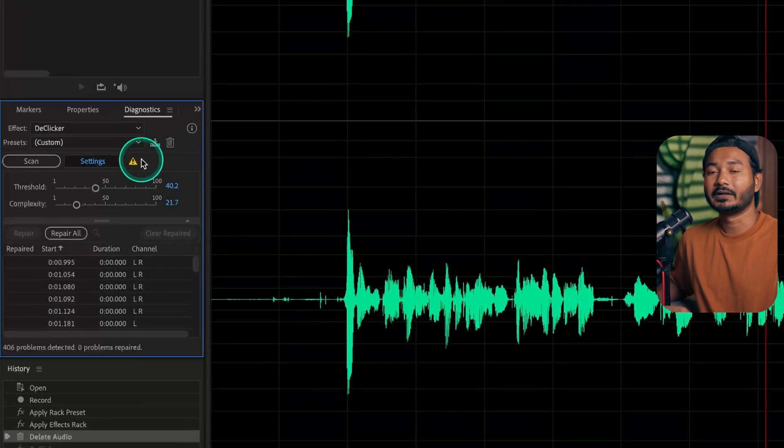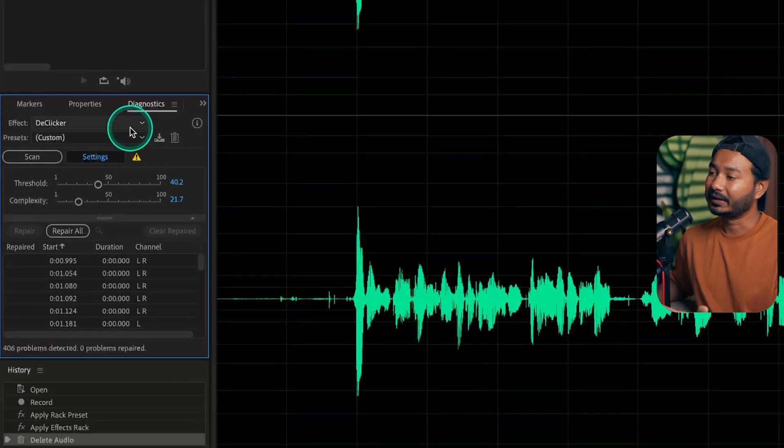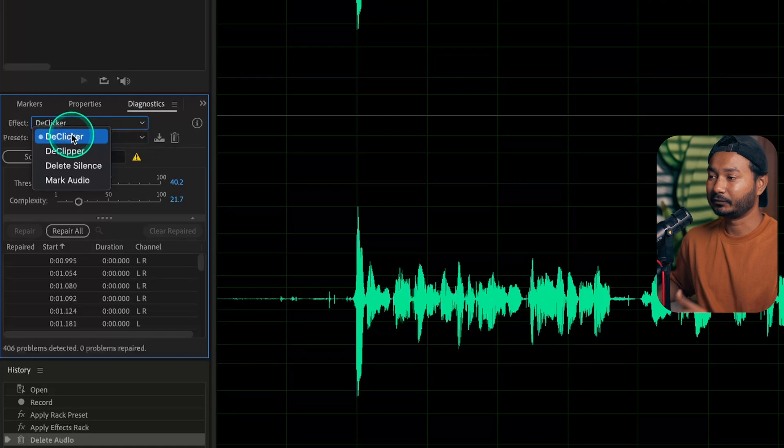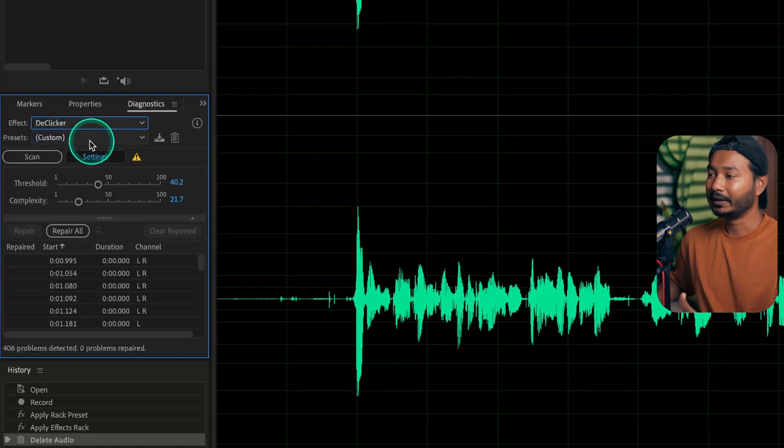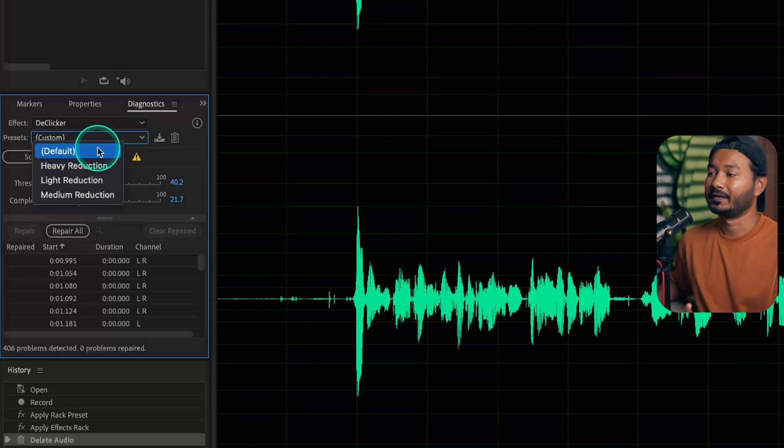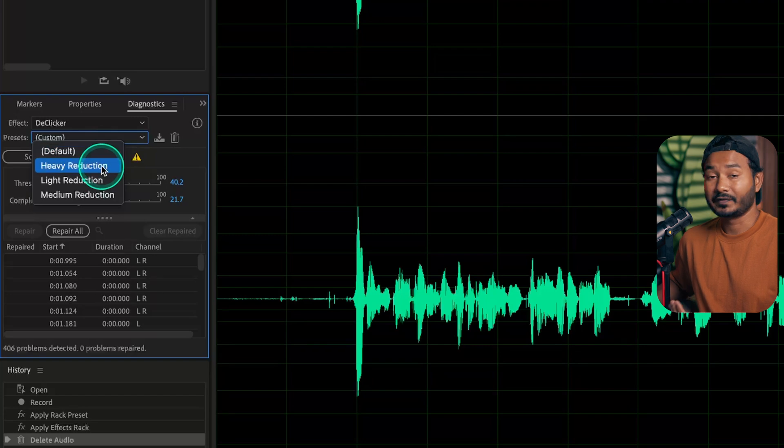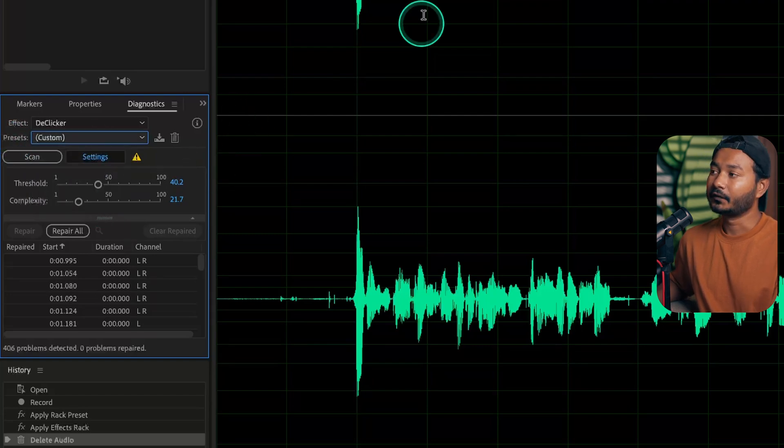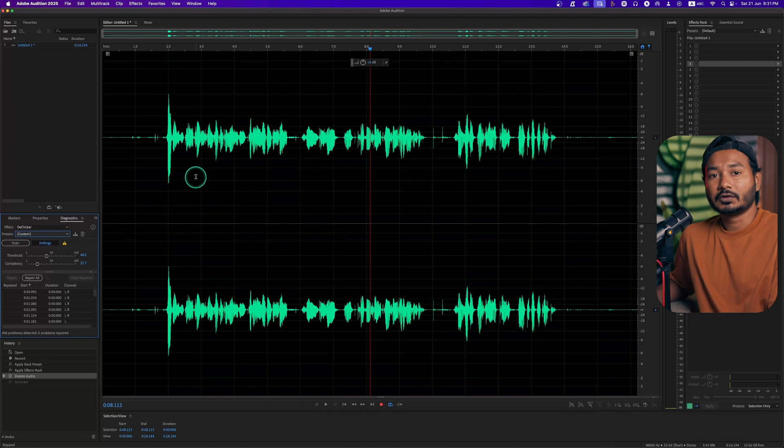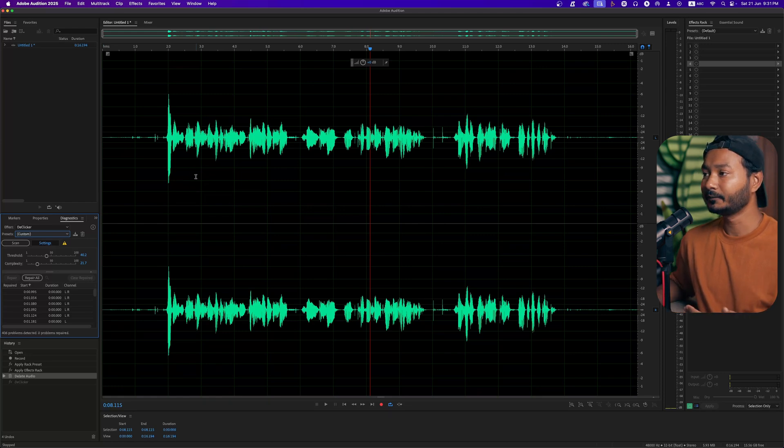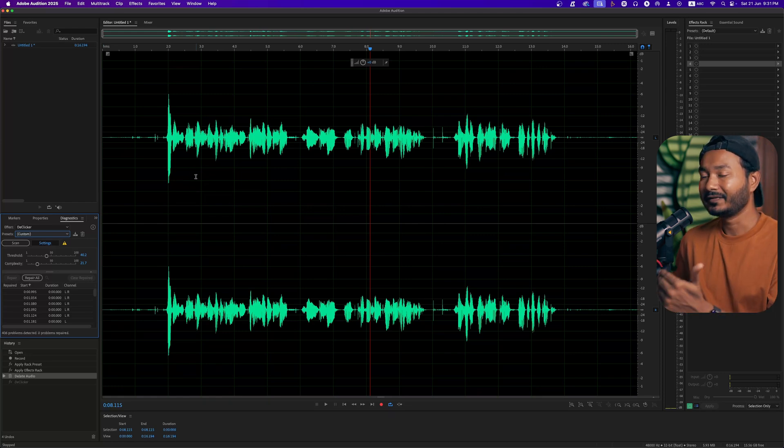If you click here, then this panel will appear and from here you can select the effect, which is the clicker that we are going to use. Then you can select a few custom presets: heavy reduction, light, or medium. I will just keep it default. First we need to scan our whole audio to determine where the clicking sounds are.